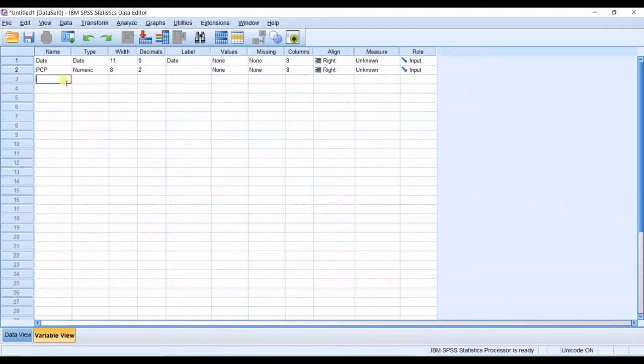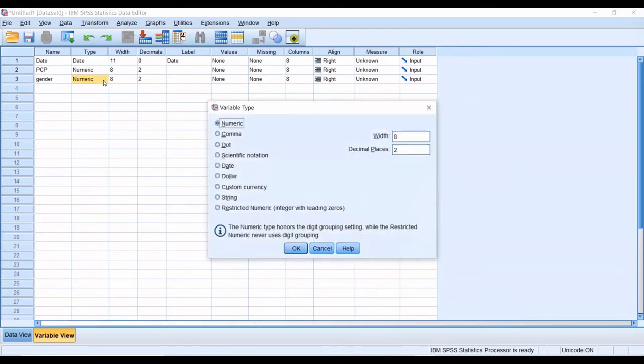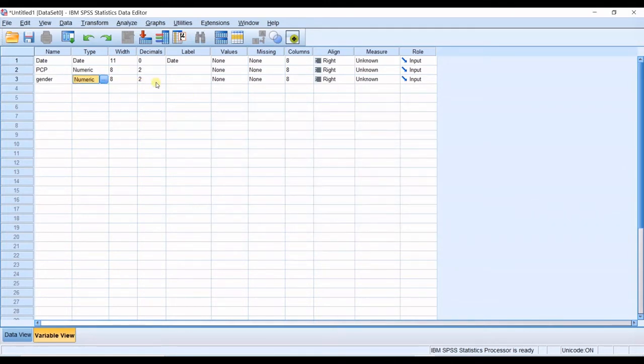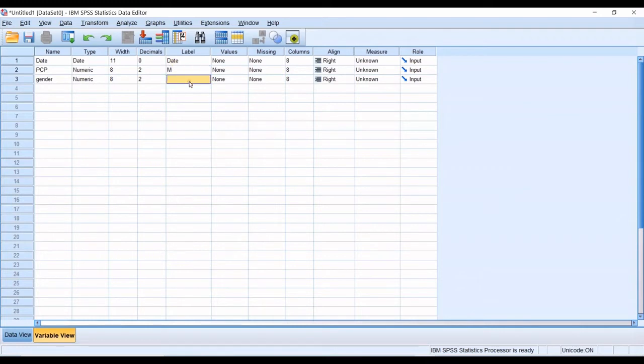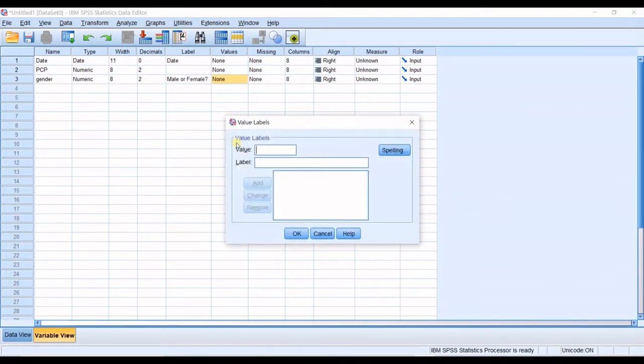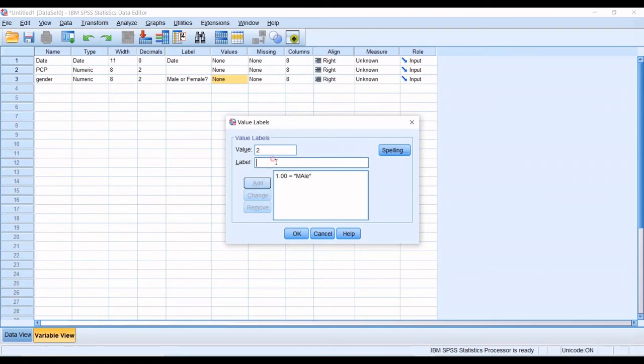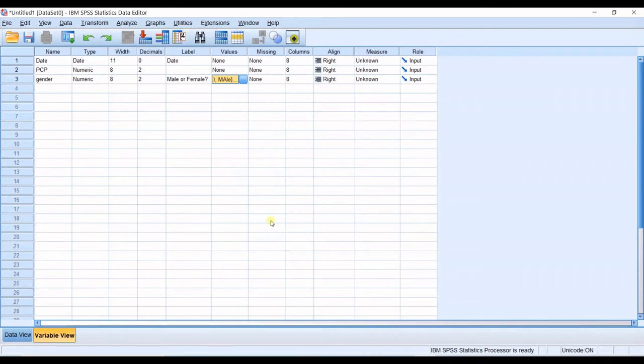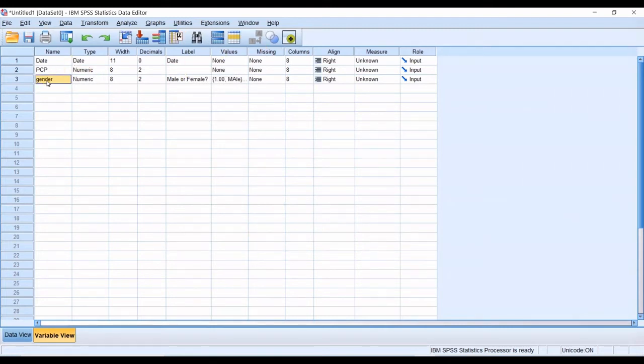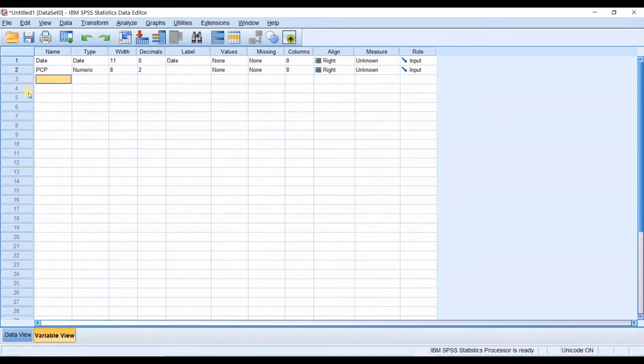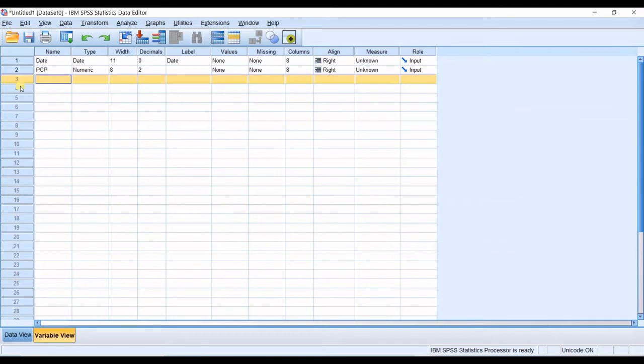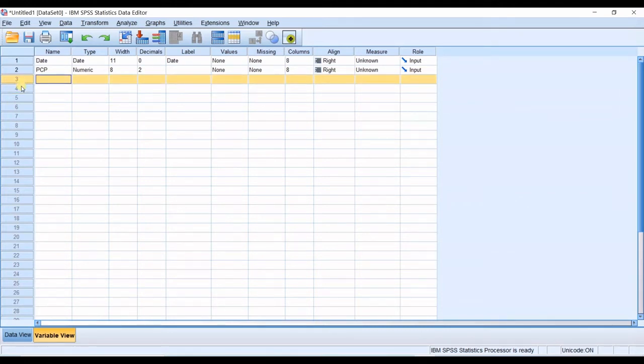For example, if in here I have gender, then I go for type as numeric. I explain why. And then width and decimals. And then in here label is male or female. And then in values, I go for one for male and two for female. That's how it works. I do not want this gender row. I delete it and I click on the row number and then press delete button on my keyboard.